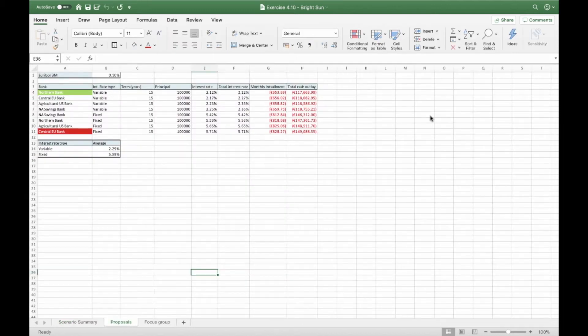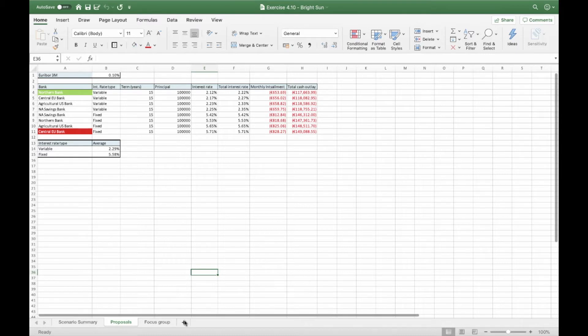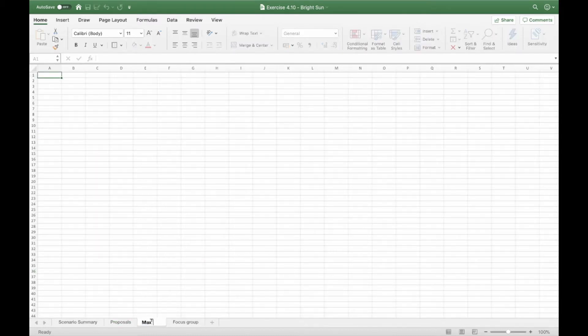So in question 4, we are asked to copy the data, including the headers, of the cheapest proposal previously identified using conditional formatting and transpose it into a new worksheet called MaxInstallment. So the first thing we're going to do is to make a new worksheet called MaxInstallment.